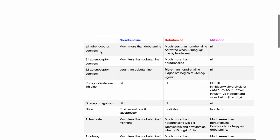For alpha-1 adrenoceptor agonism, noradrenaline is much more than dobutamine. Dobutamine has much less alpha-1 activity than noradrenaline; alpha-1 adrenoceptor agonism is activated when dobutamine dose exceeds 5 mcg/kg/min due to its levo-isomer. Milrinone does not act at the alpha-1 adrenoceptor.